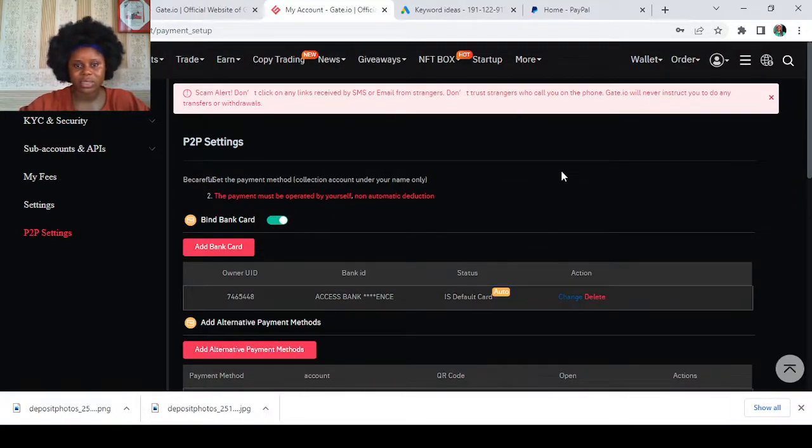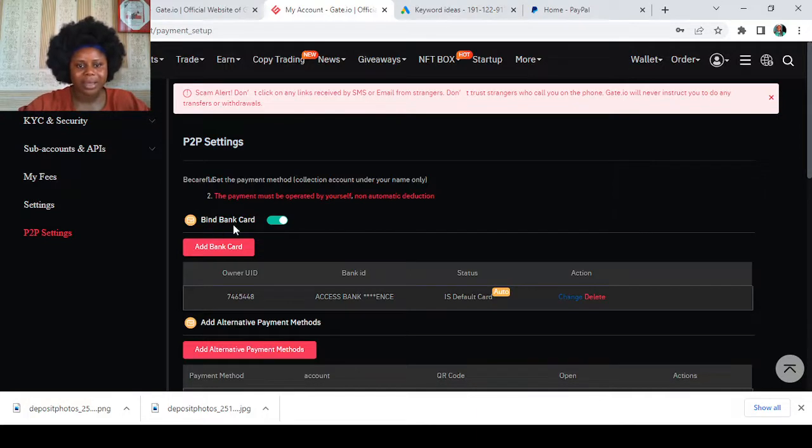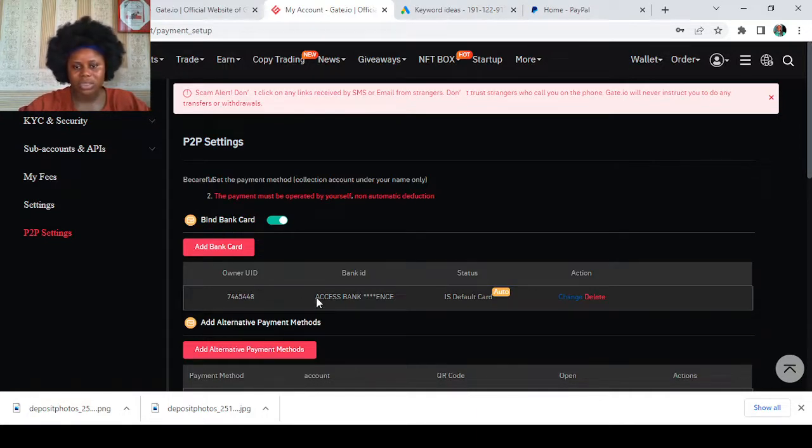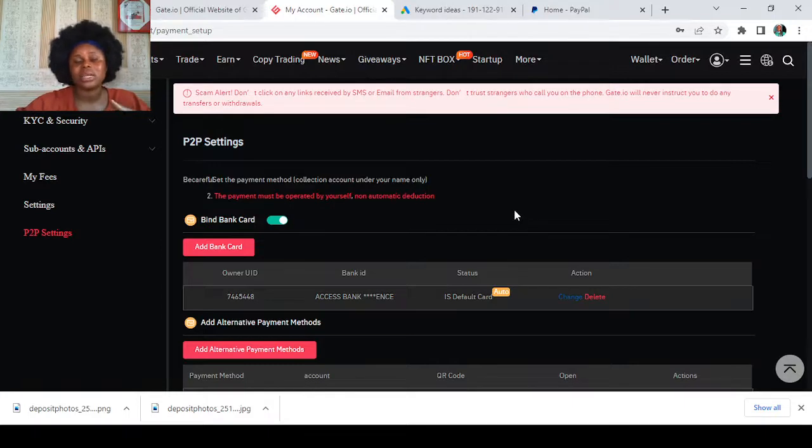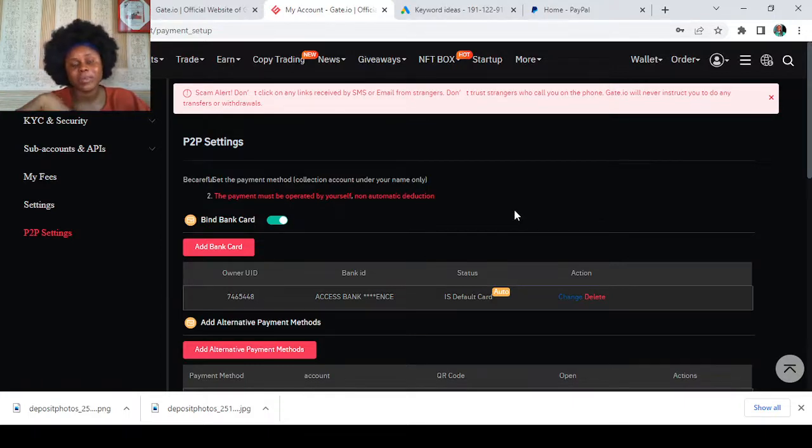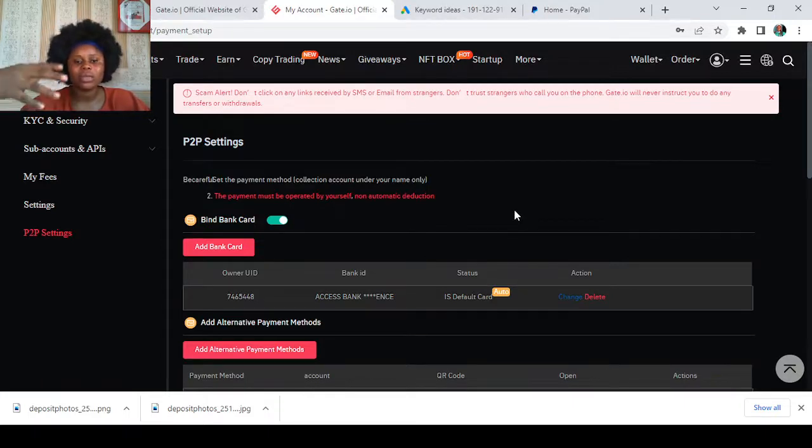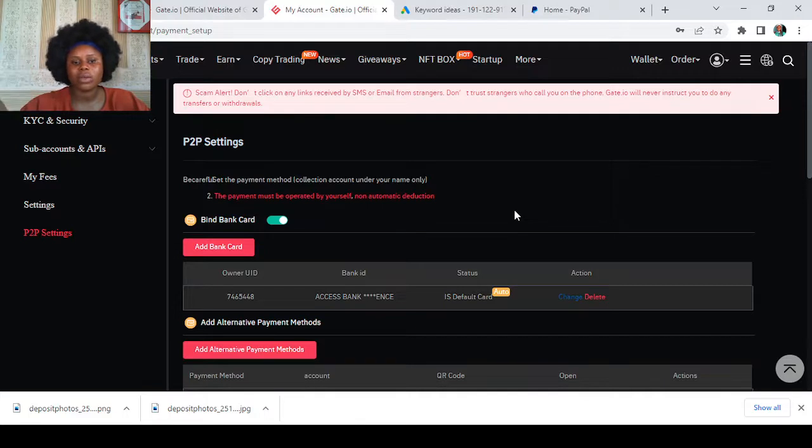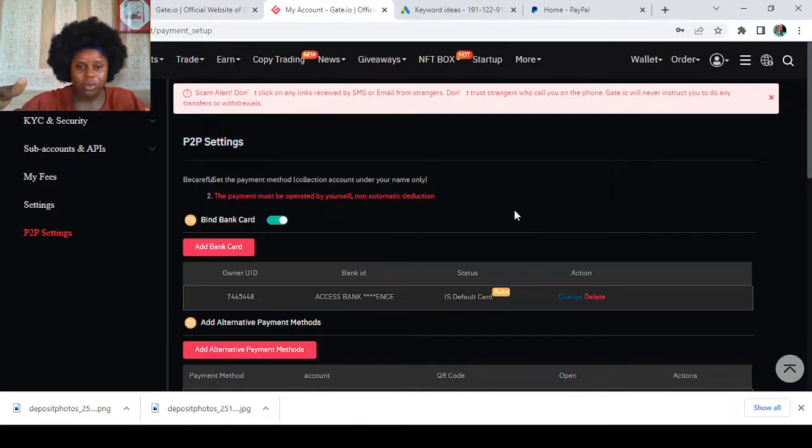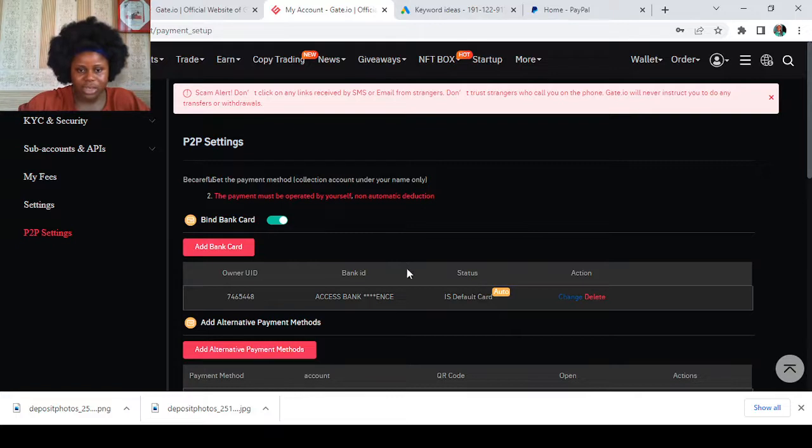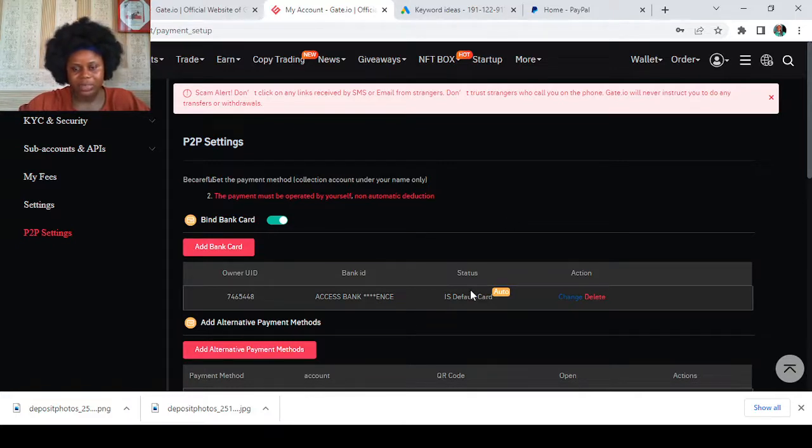This will bring us to this page for P2P settings. You just have to come here, enable your details. So this is bank bind card. What this does is that you can put your bank card, that's your ATM or debit bank card. You also have the leverage of adding, changing, or deleting your bank card here. As you can see, I already have mine here and it's a default card.